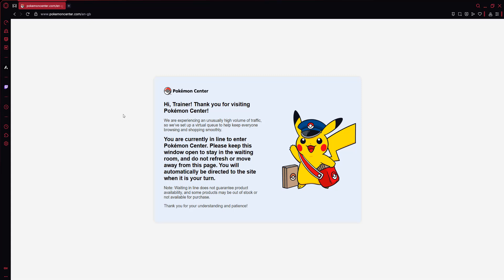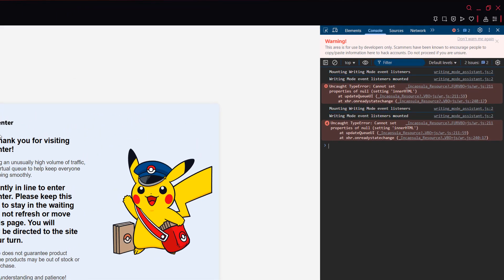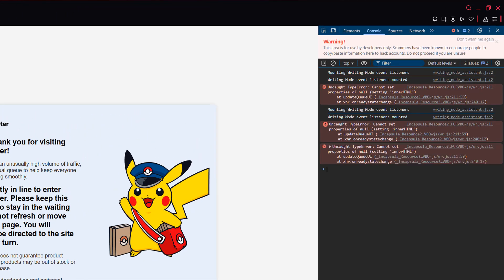So we can use the developer console to find out our queue position. On Opera GX you want to do Ctrl, Shift and J at the same time. This will open up your developer console. It's different to most other web browsers.